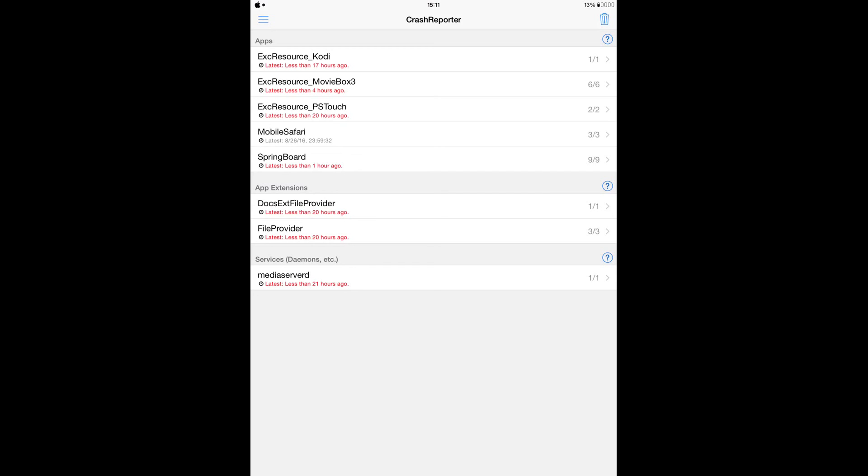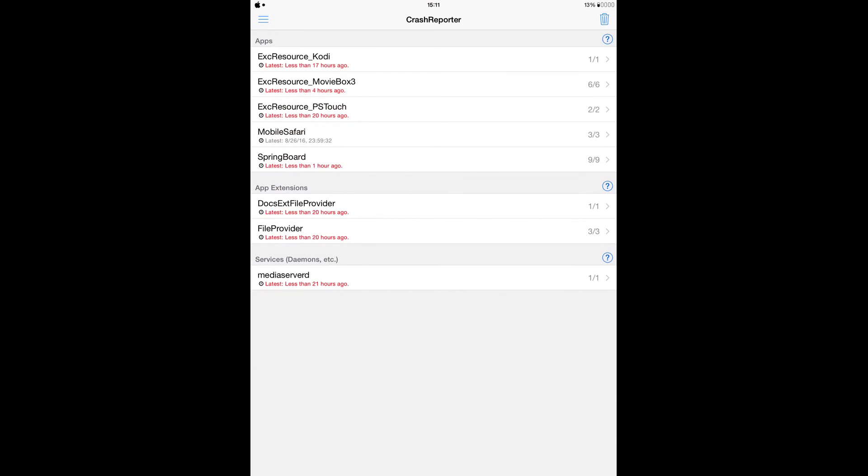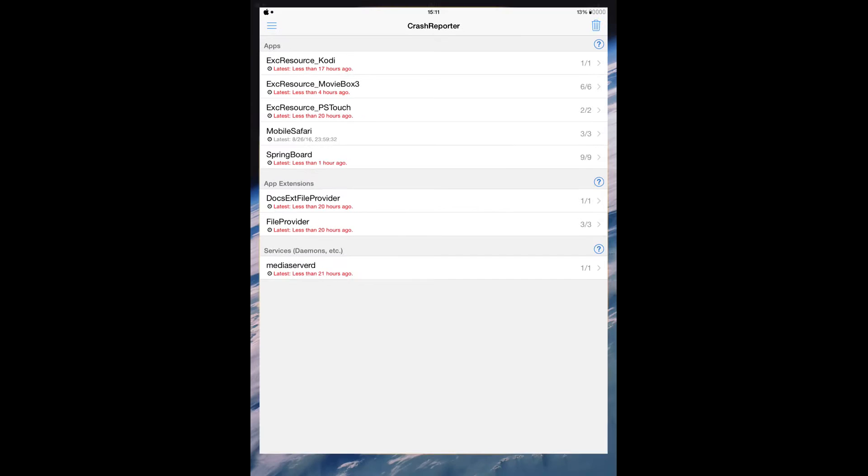As you can see here, I have a list, but it doesn't bother me because it doesn't crash that much. But if I want, from this information here, I can just go to Cydia and uninstall this to make my life easier if the crashing is really bad. So guys, that's it.